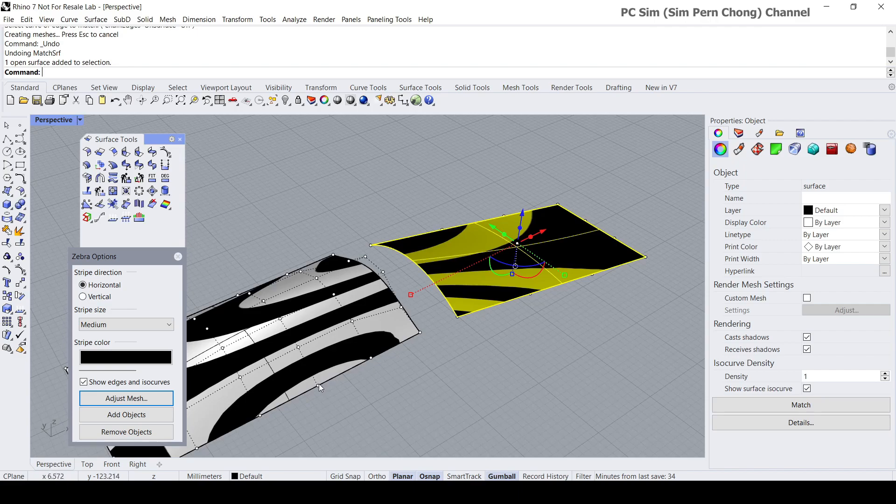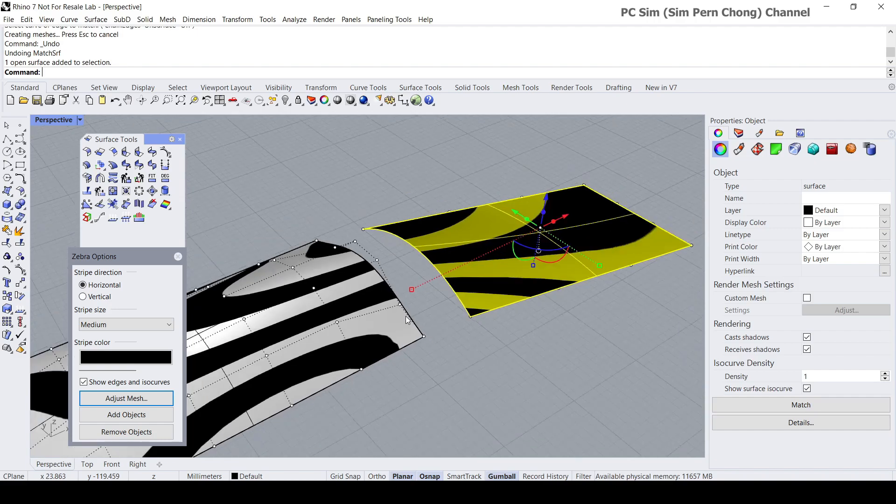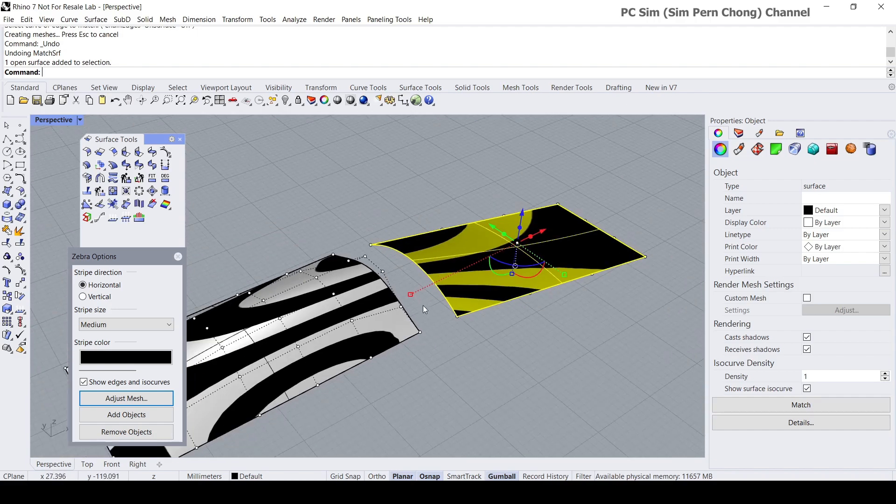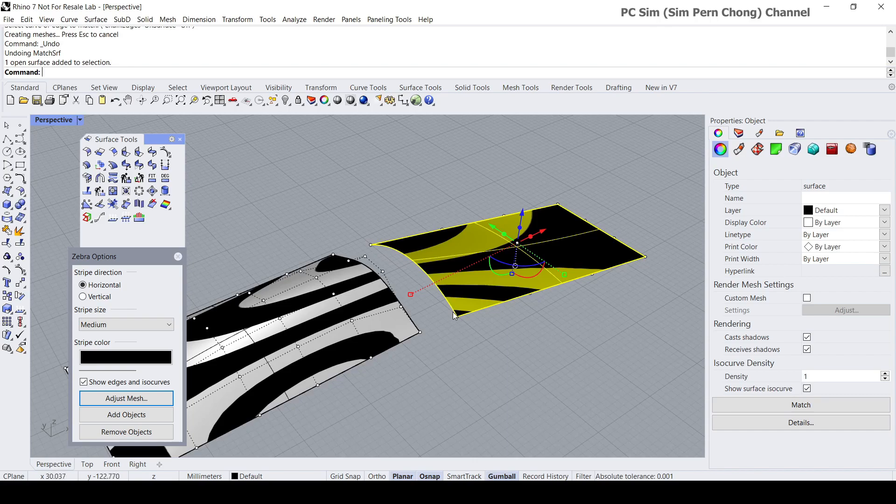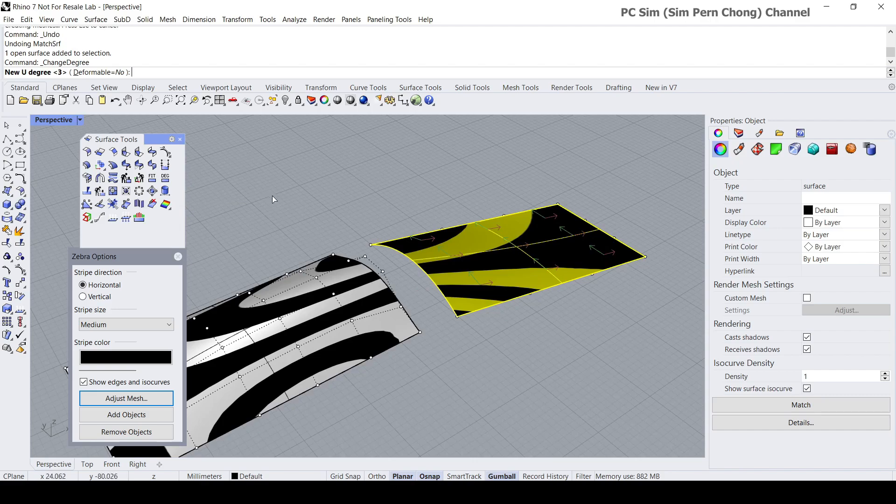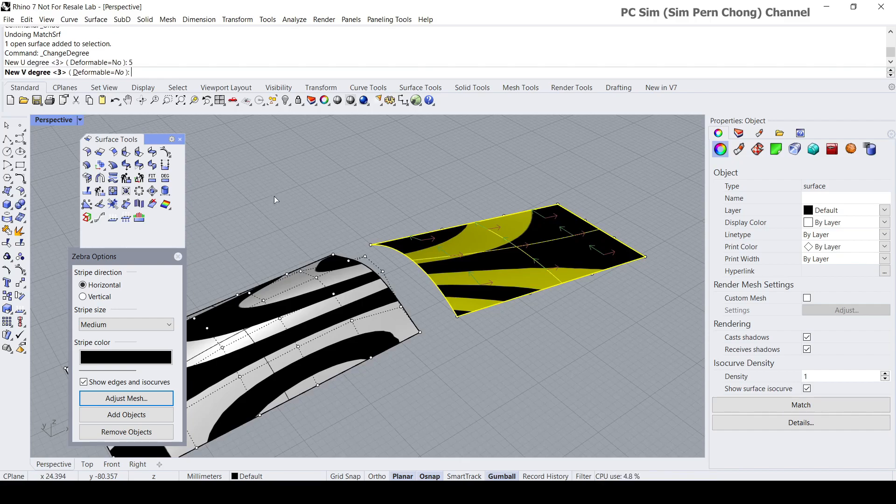What I'm going to do is select this and use the change degree. We know that this piece is having degree fives in both the u and v direction, so I will need it to be degree five, especially for this edge over here. Let's click the change degree and I'm going to change to five and five.